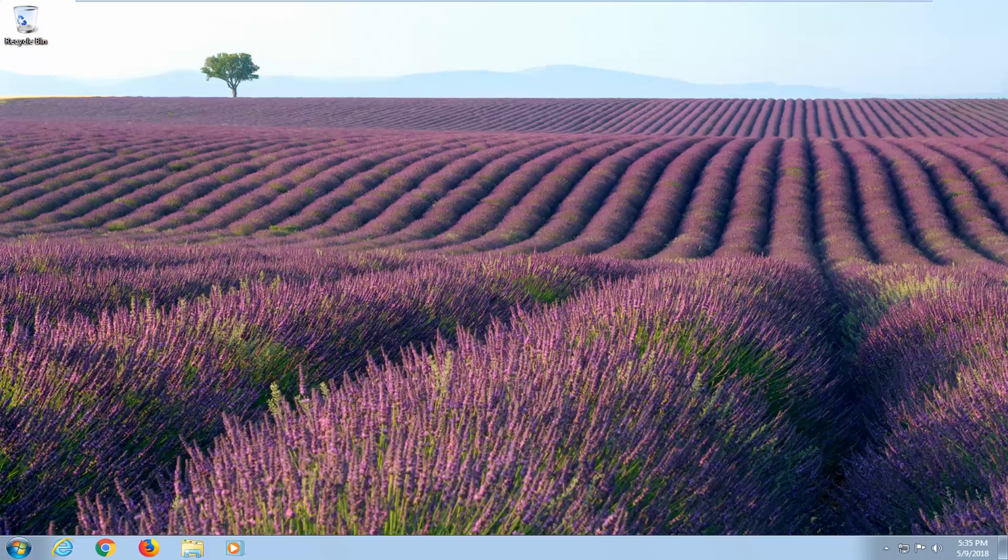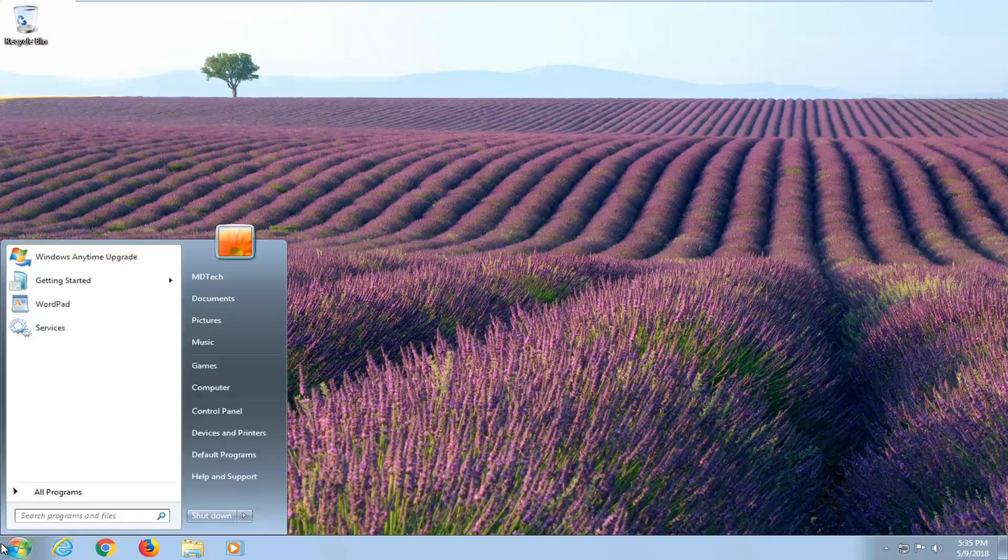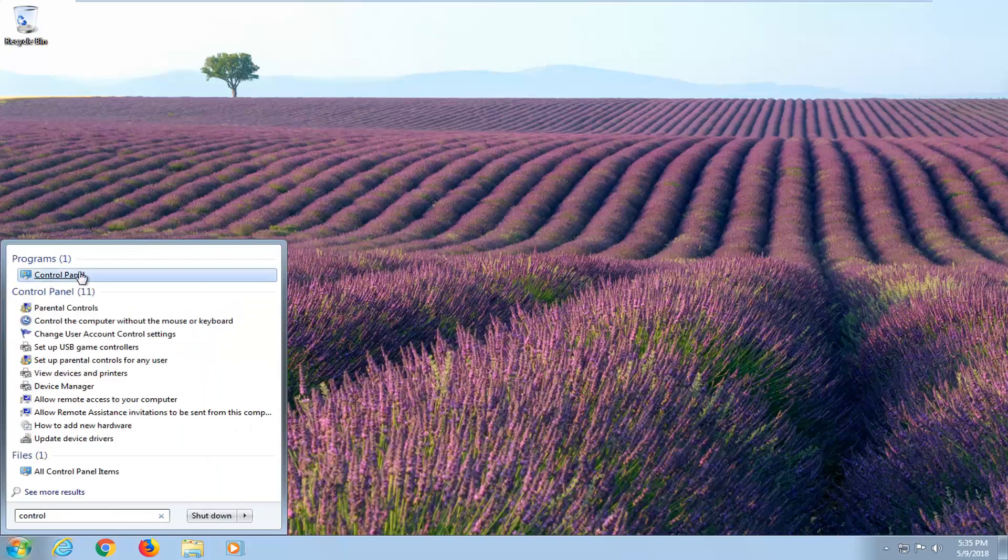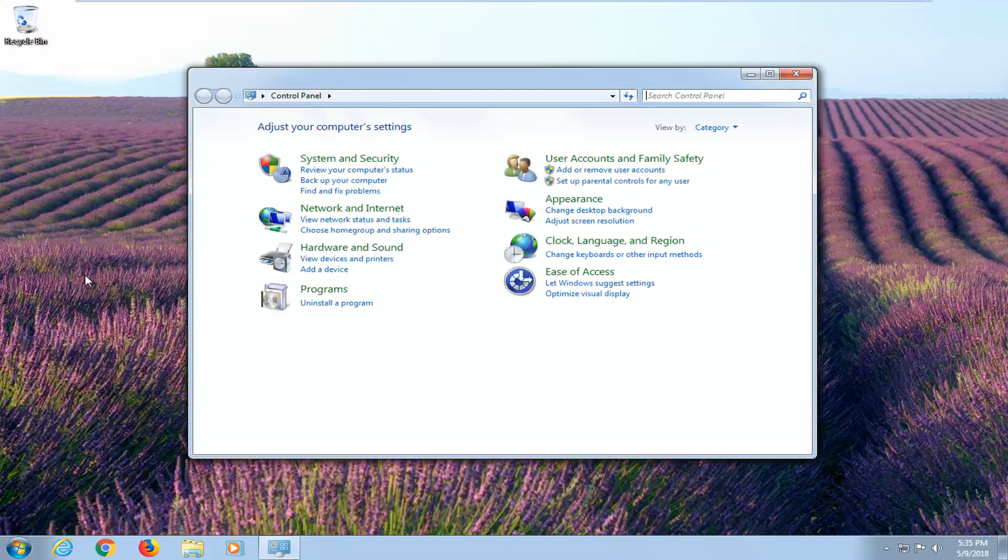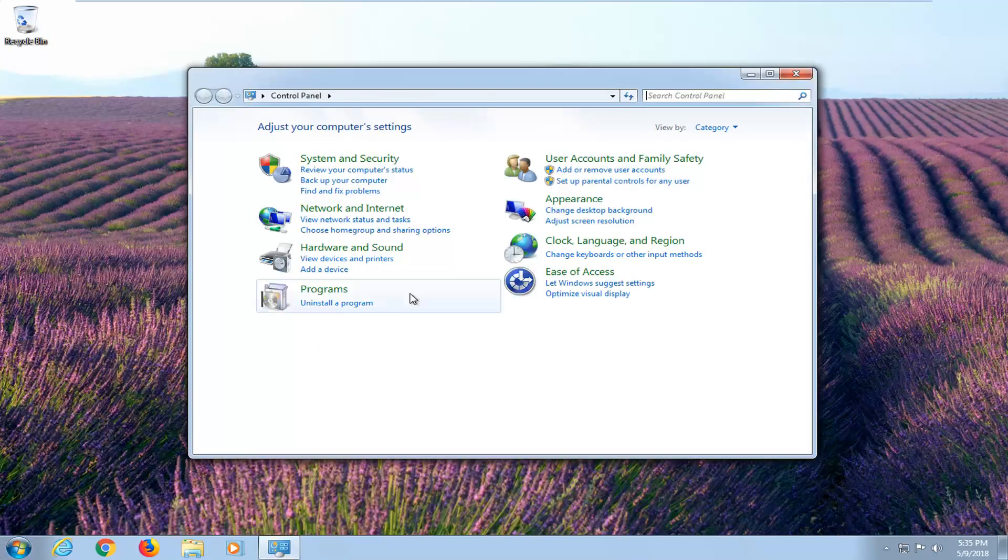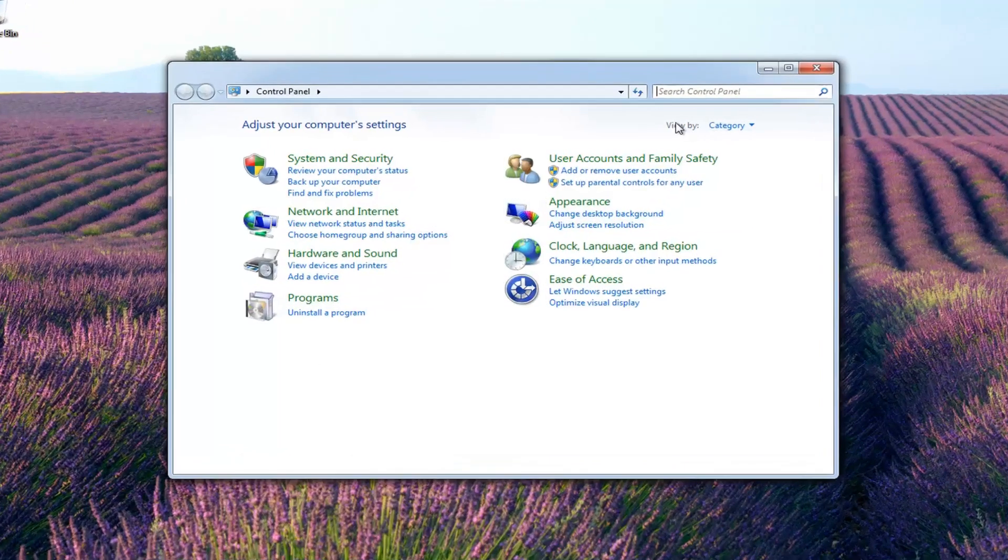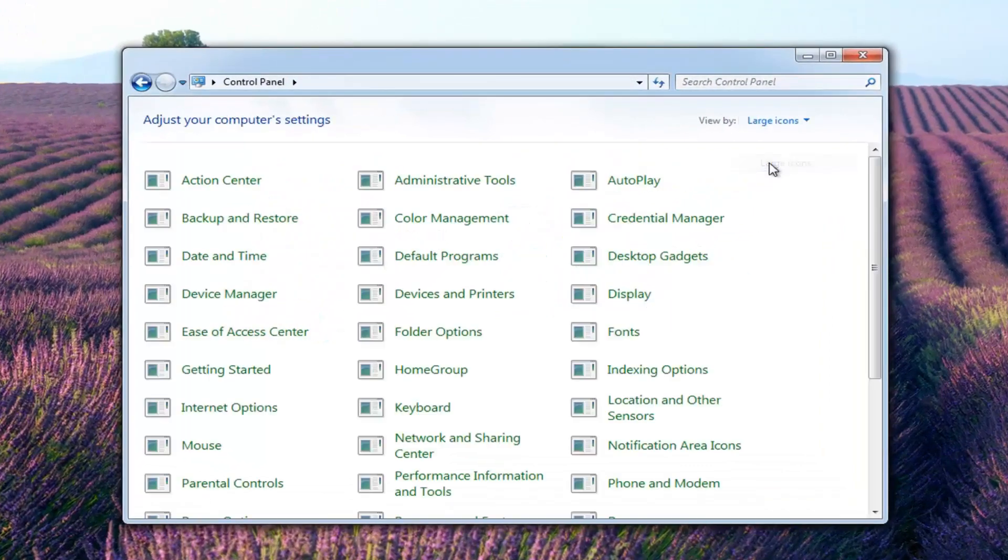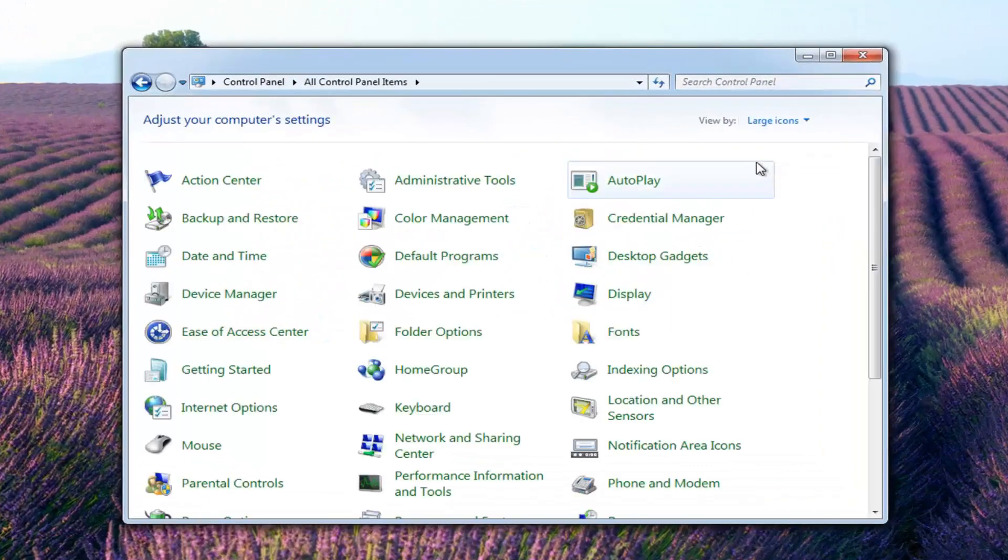let's jump right into it. So we're going to start this tutorial off by opening up the start menu just by left clicking on it one time. Just want to type in control panel. You want to select control panel from the list and then set your view by up here to large icons.